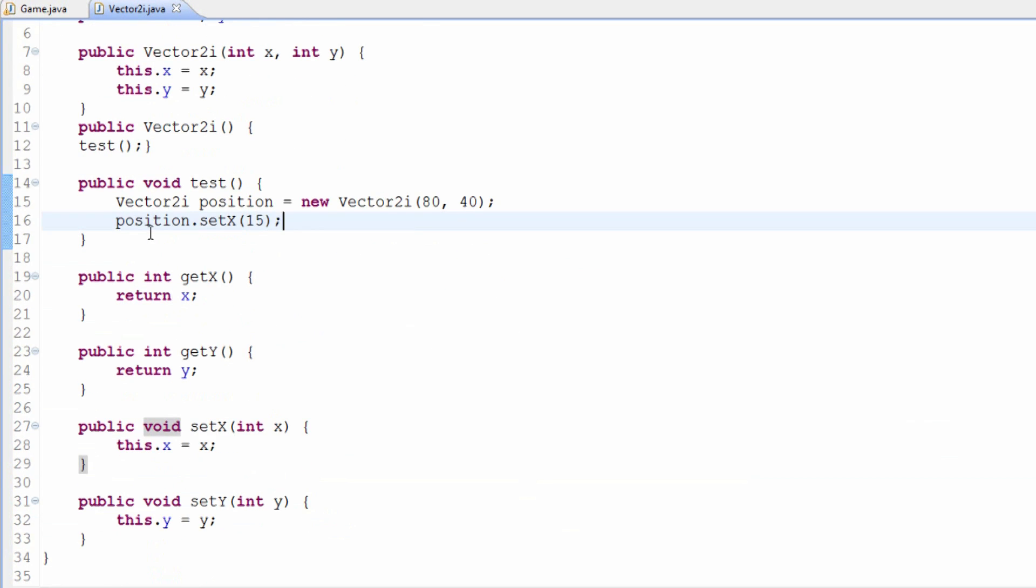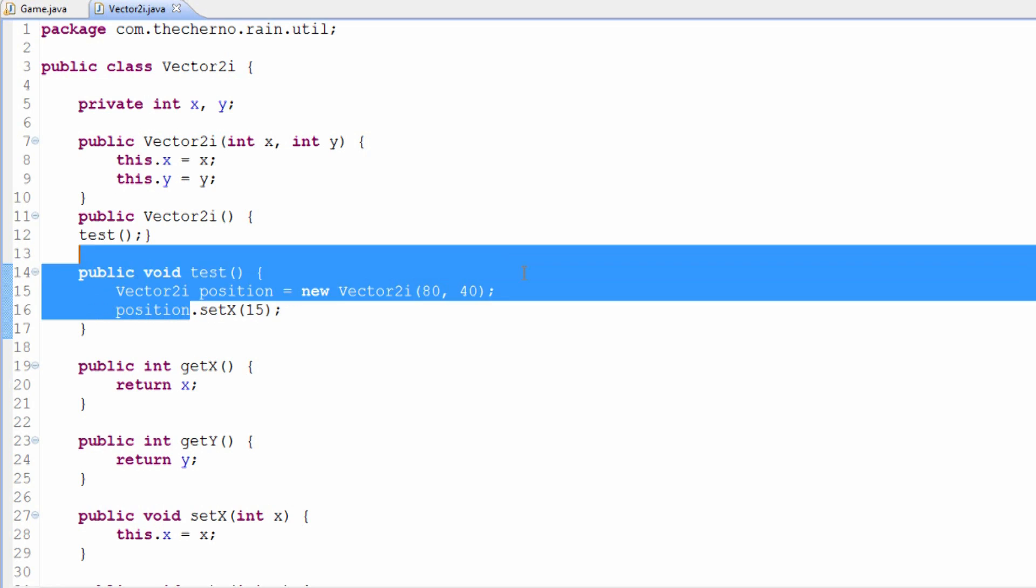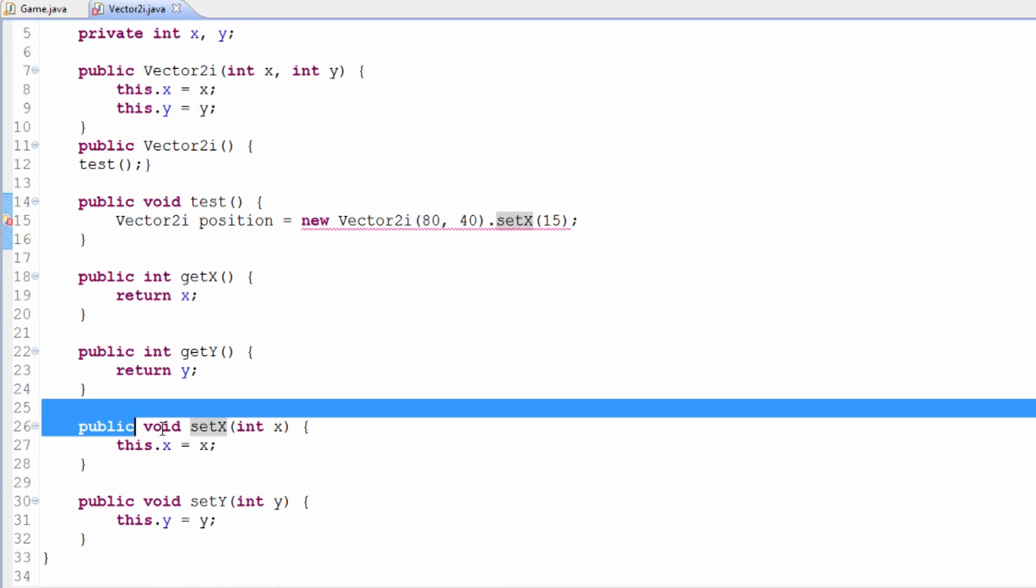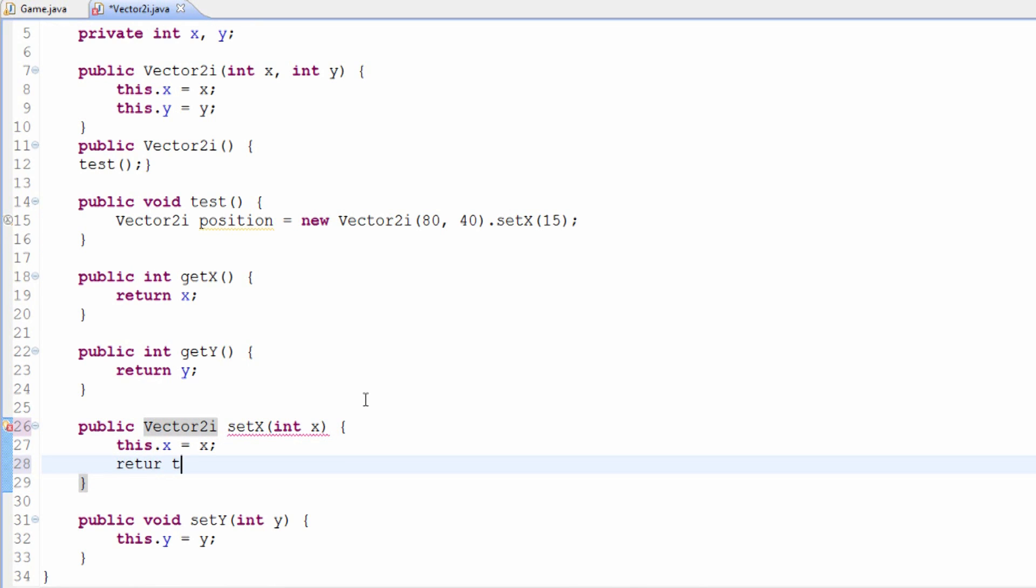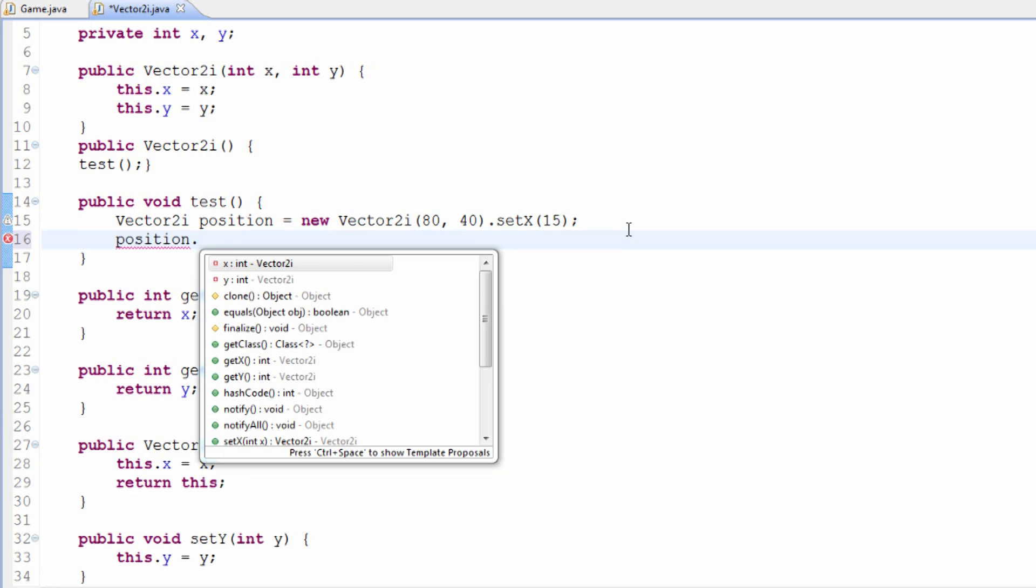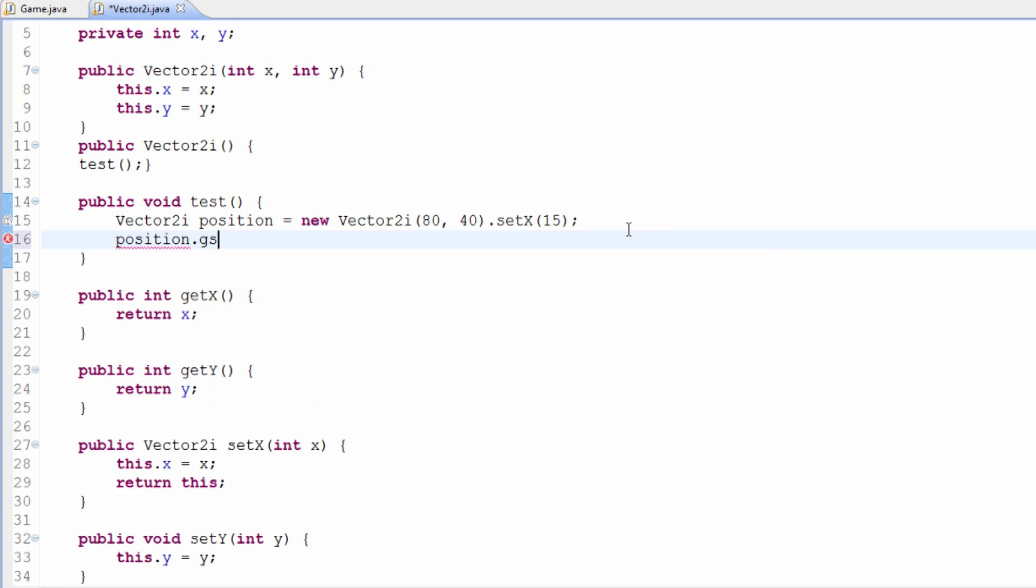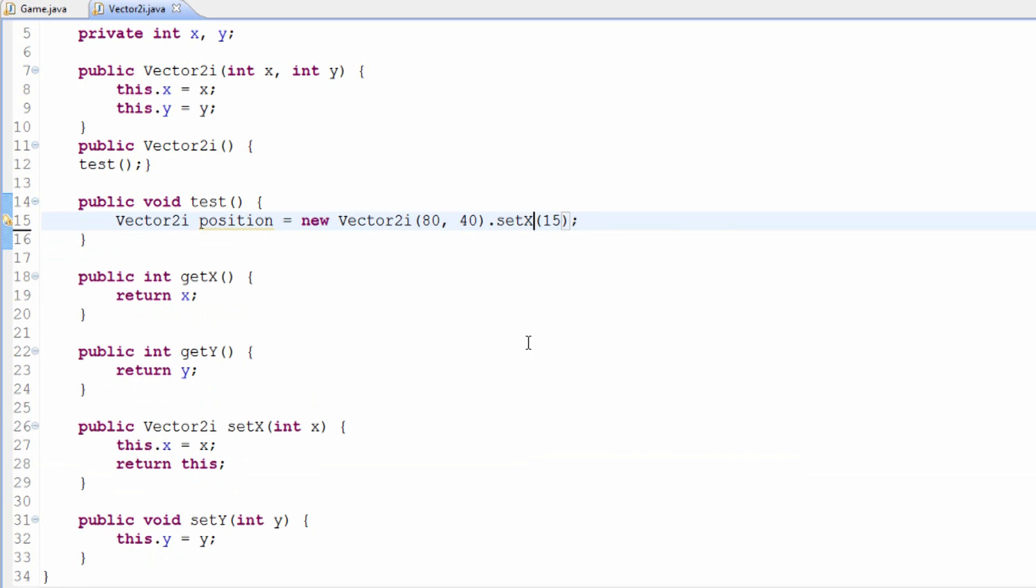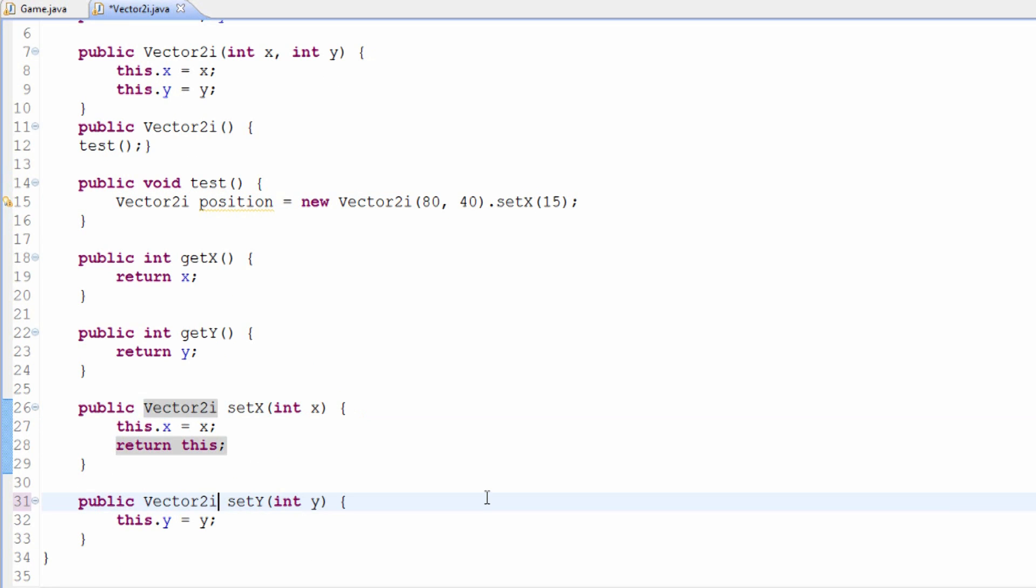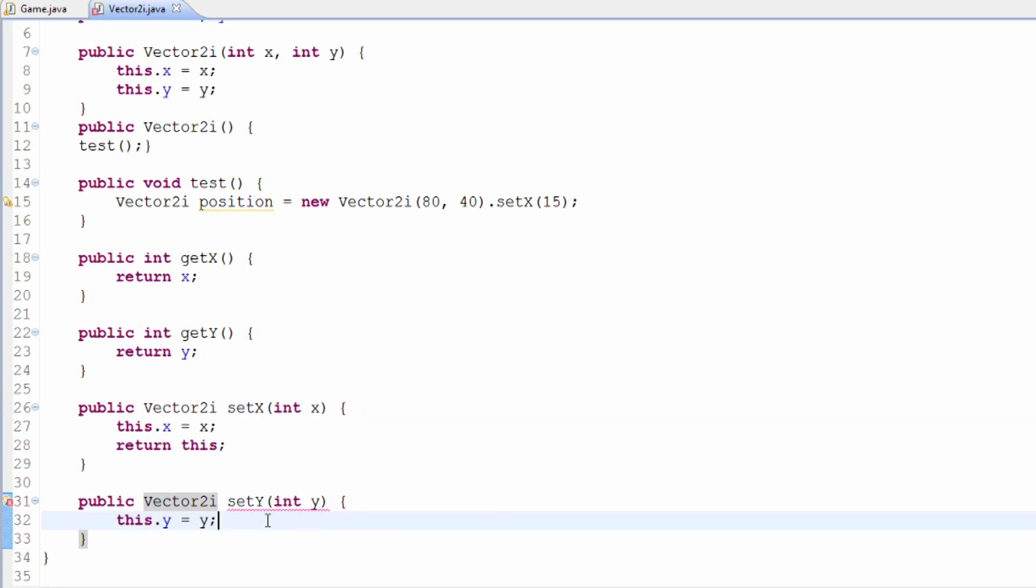What we could also do, if we wanted to do something like vector2i dot setX straight away, then what we could do is set the return type of setX instead of being void to be vector2i. And then at the end, simply return this. Now, this allows us to use the method as a simple setX if we require it to, and that'll be fine. Or it actually allows us to modify it here. Why is that useful? Well, in this case, it's not extremely useful because we can set it in the parameter. But in some cases, it can be useful, and I'll demonstrate that in a minute here because we haven't finished with our vector class yet.